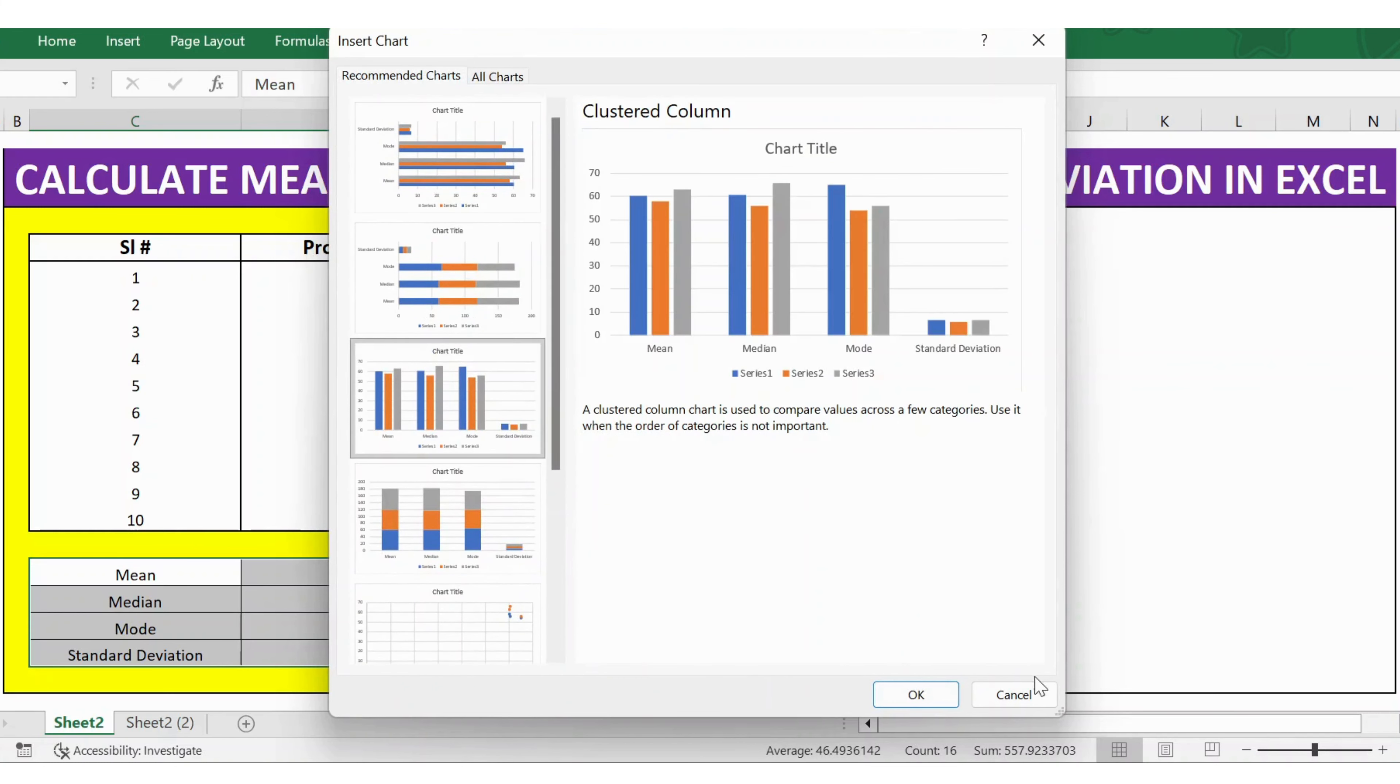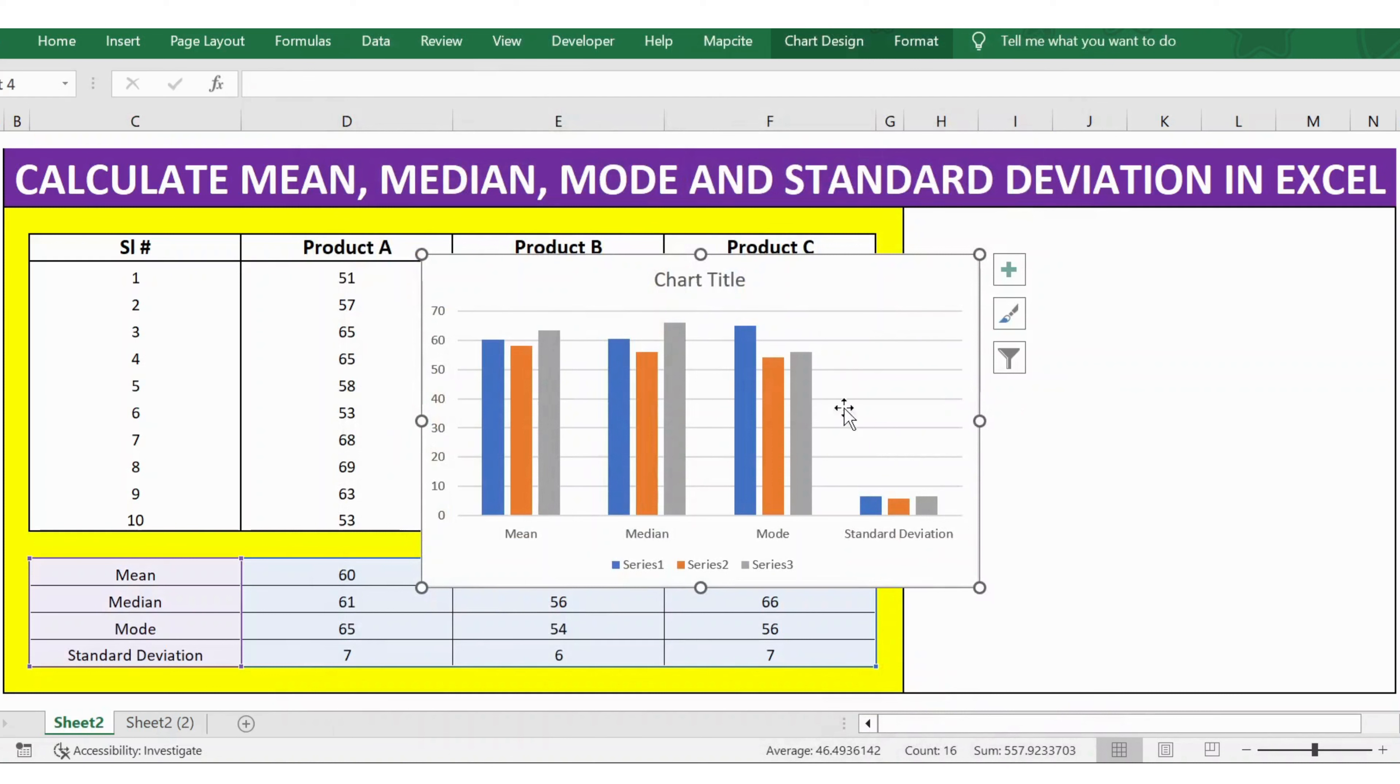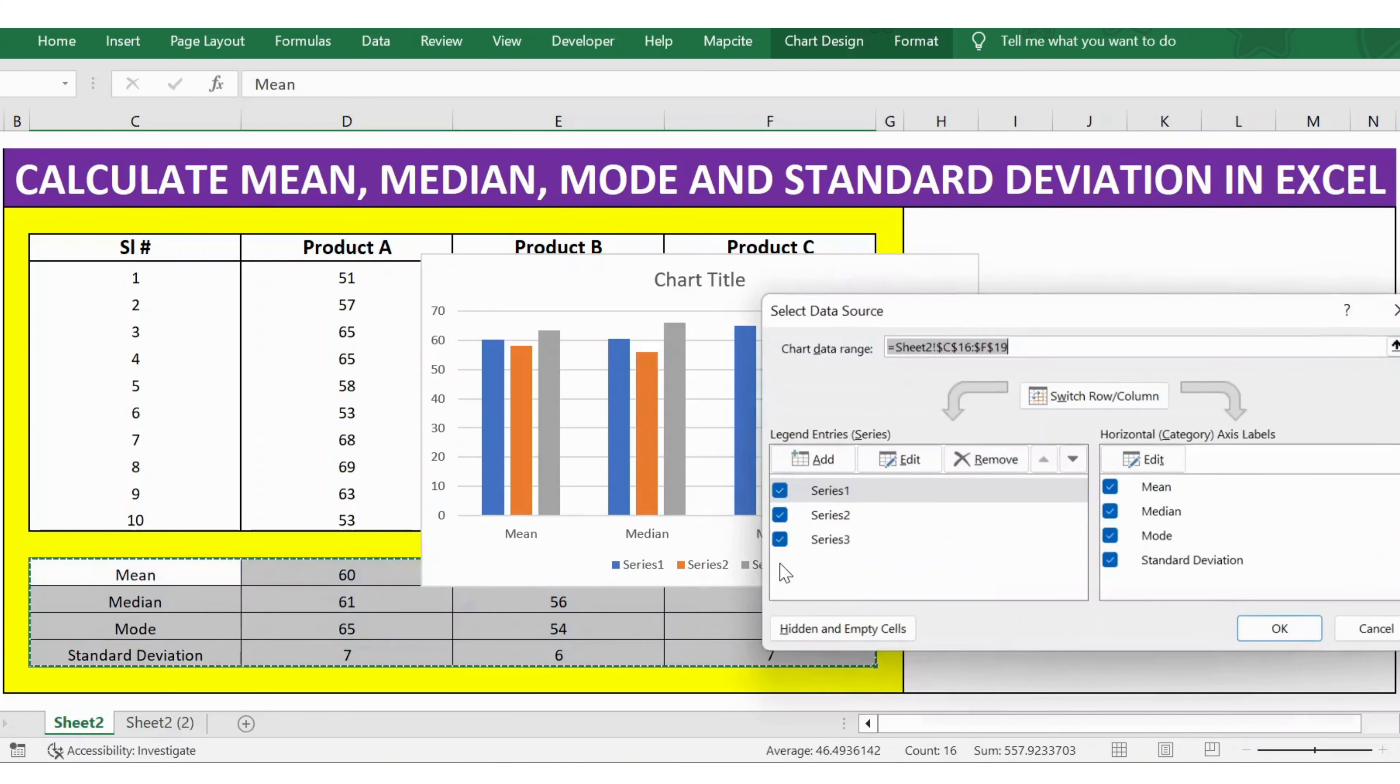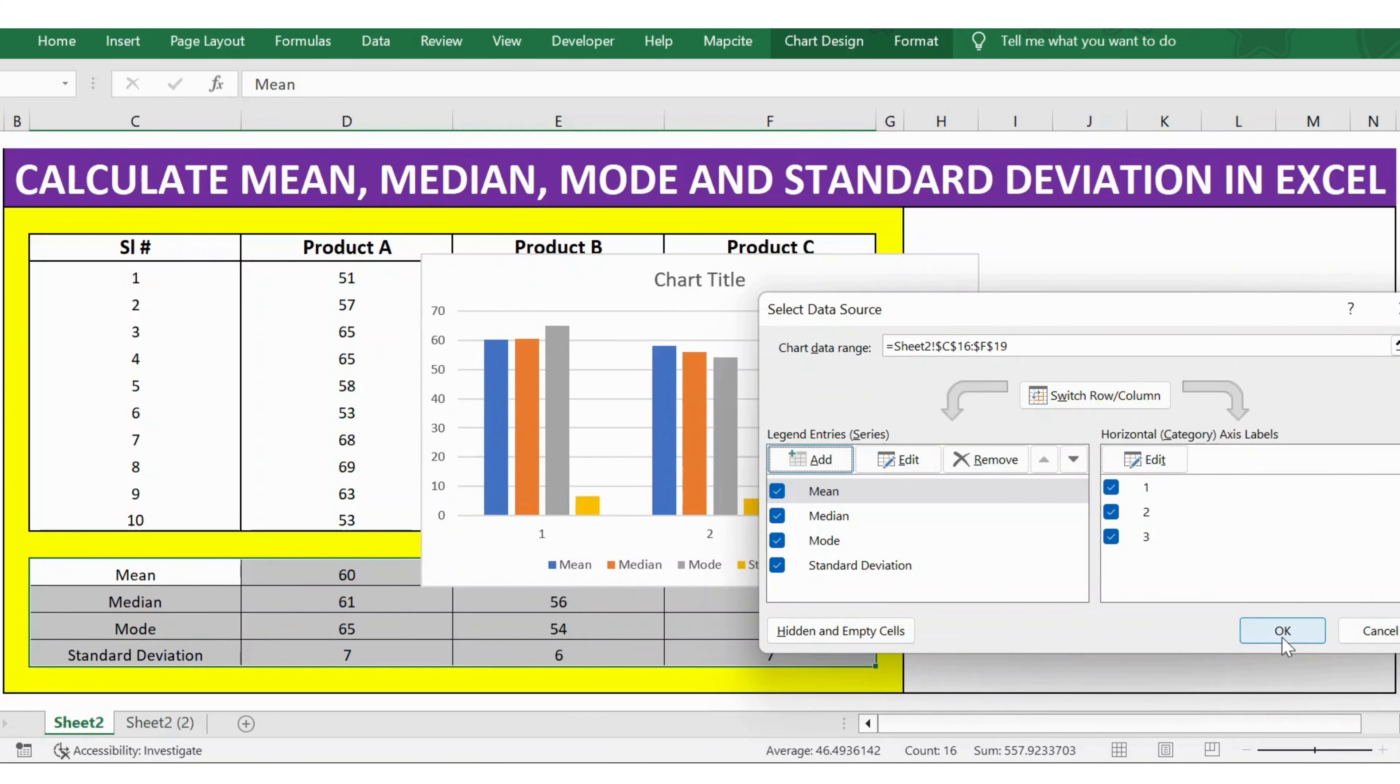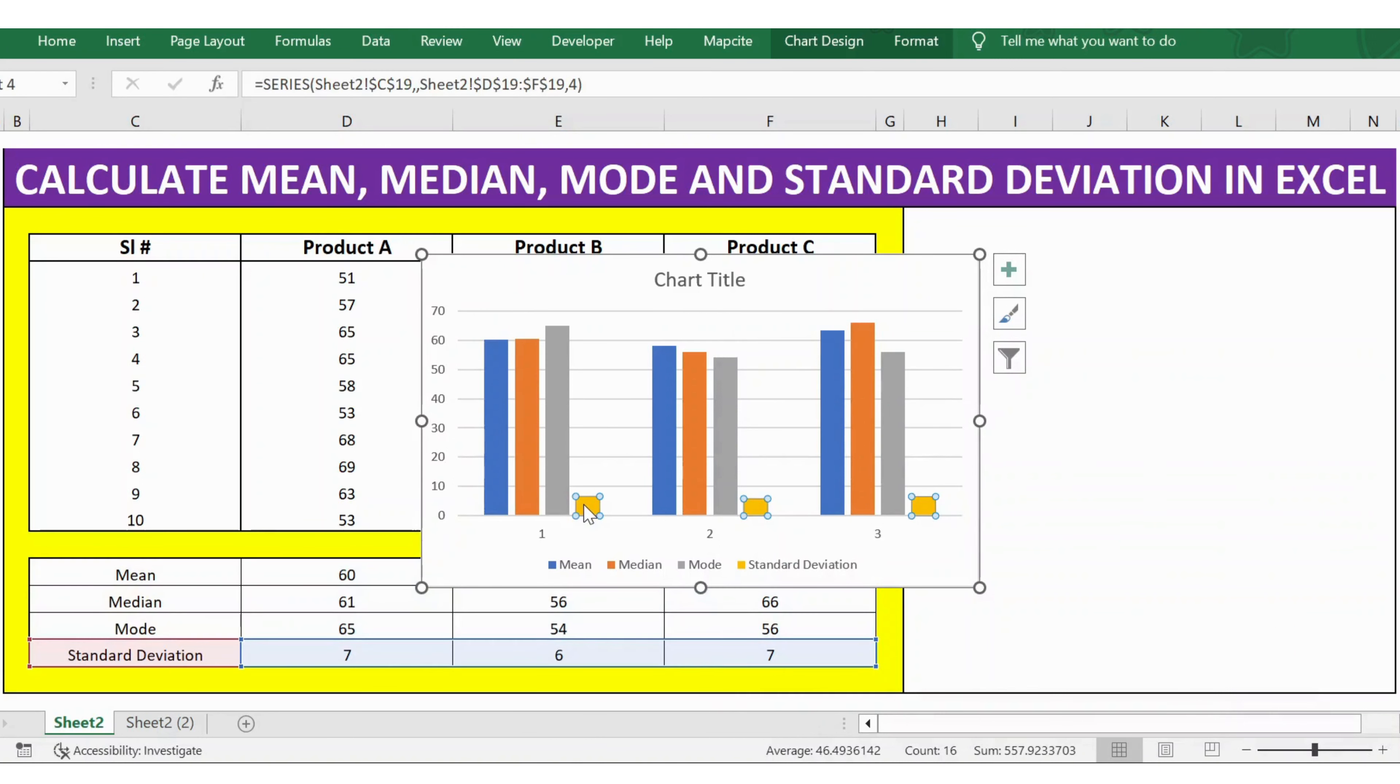Let's select this and click OK. Now let's change the series. For this, I right-click, select Select Data, and switch the rows and columns. Click OK, and here you go.